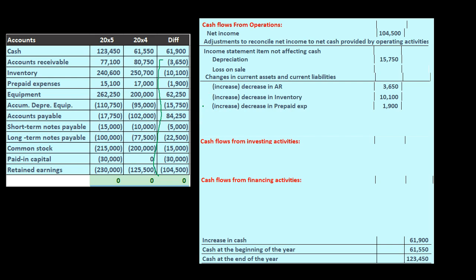We can see that from 20X4 to 20X5, prepaid expenses went from $17,000 down to $15,100 — so it decreased. Here on the difference, we're increasing it on the cash flow statement. We're just applying the same reasoning we used with accounts receivable.